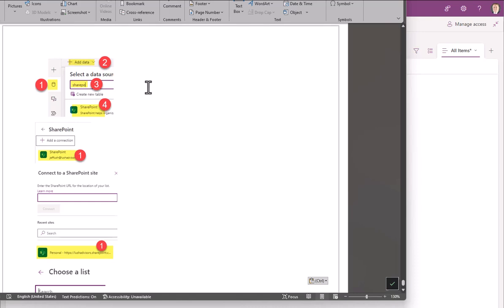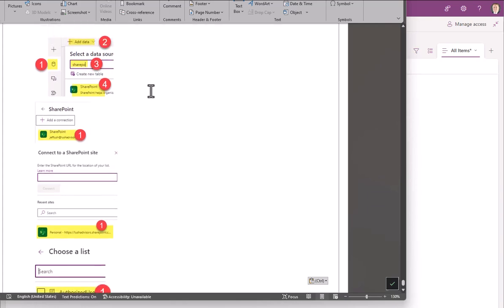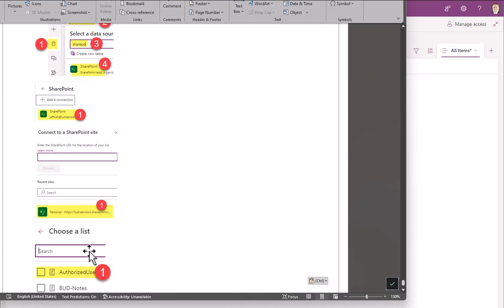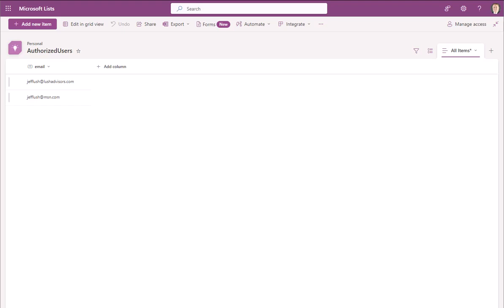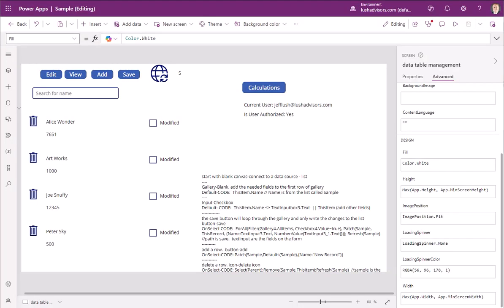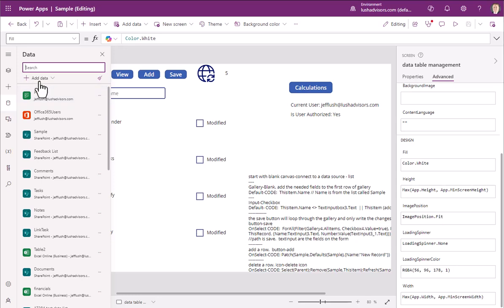Now we need to, since we created this list, we need to add it to our Power App. So you can pause the video and take a screenshot of this. We're going to walk through it. So here, to do this, we're going to go back to our Power App, and we're going to click on this guy right here, and we're just going to hit Add Data.